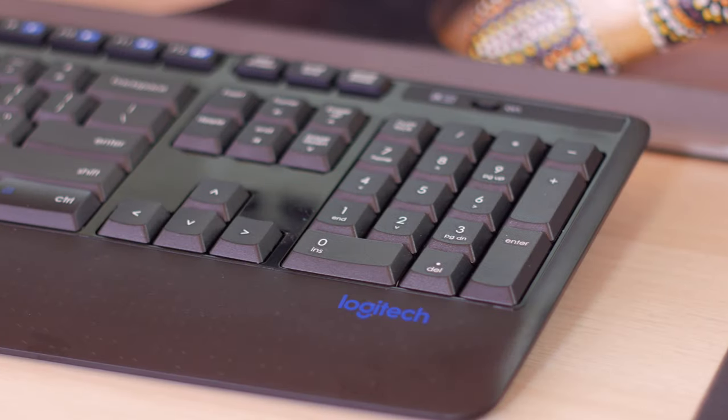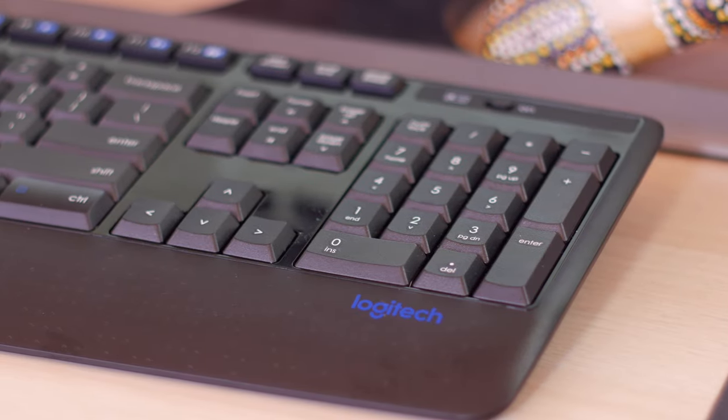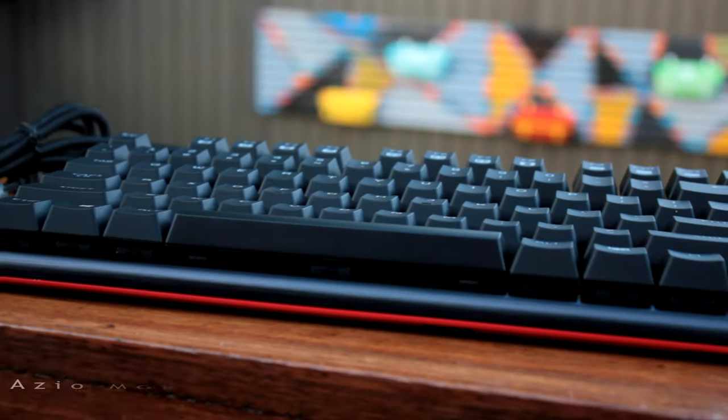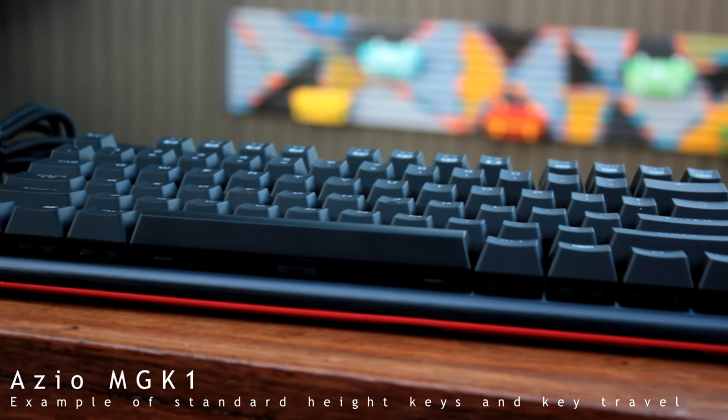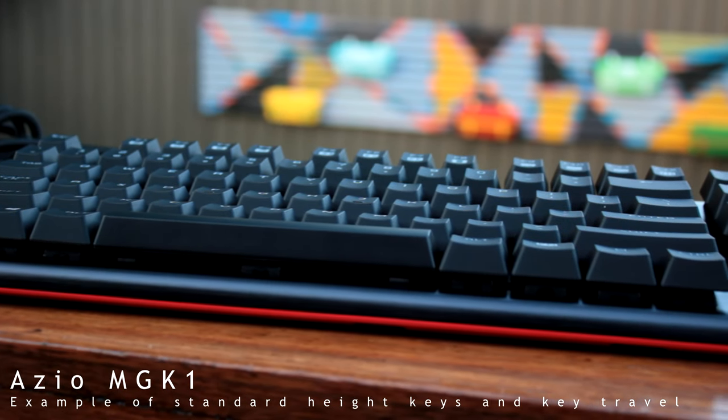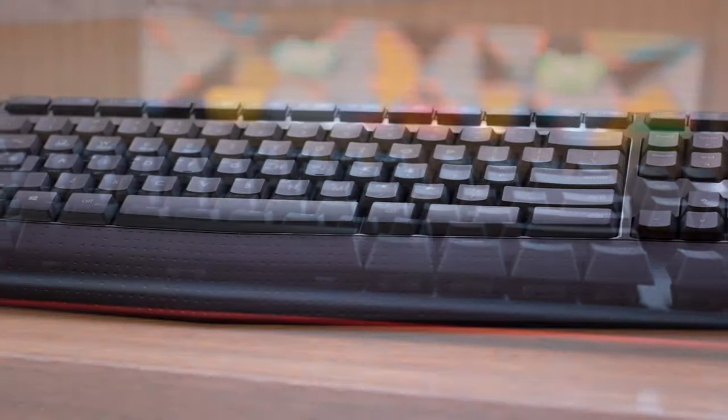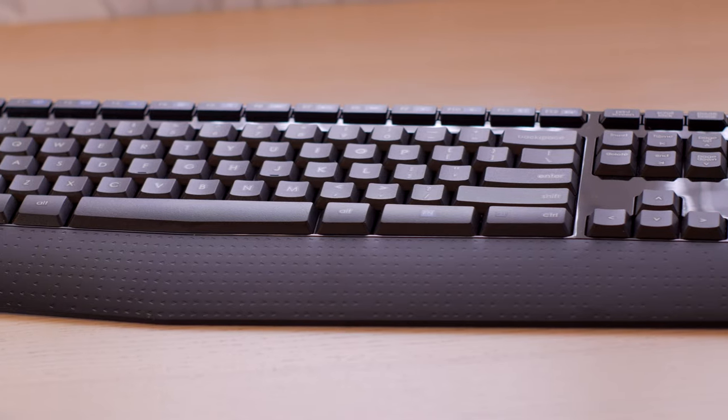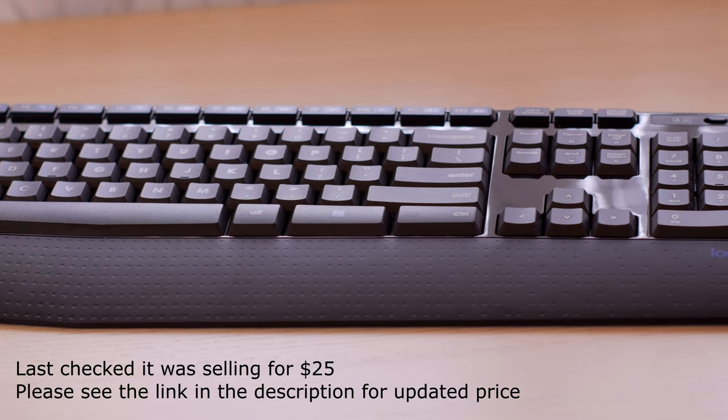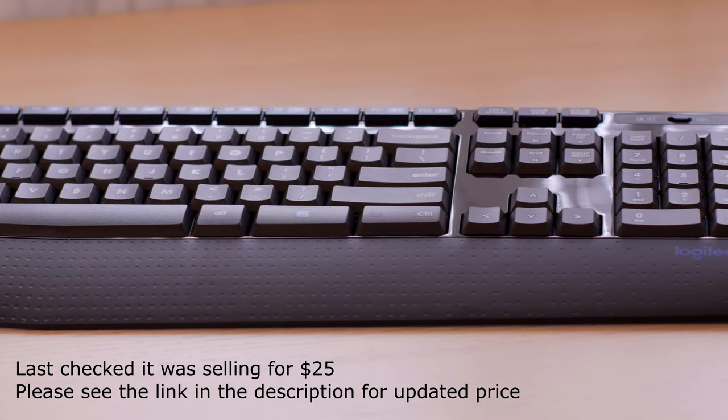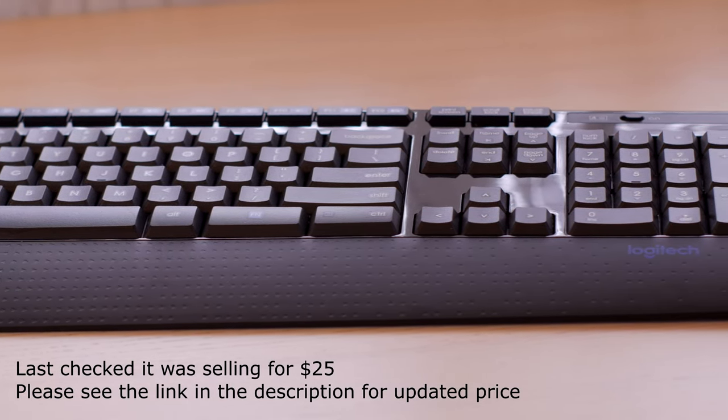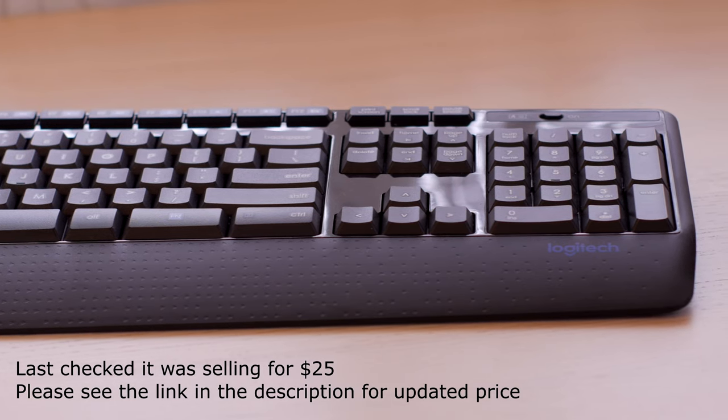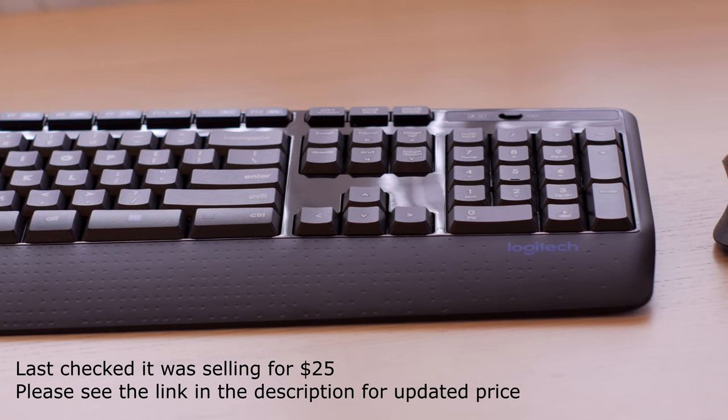If I'm being picky, the key height is lower than what is considered standard. The feel factor overall does not reflect the lower price tag. So the core deliverable, the job of a typing instrument, this keyboard is successful.